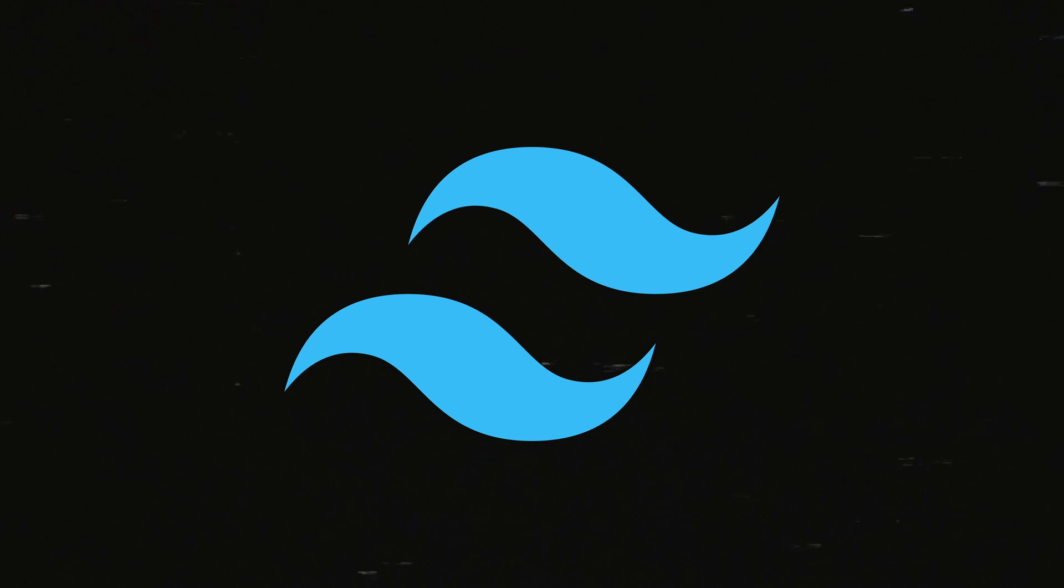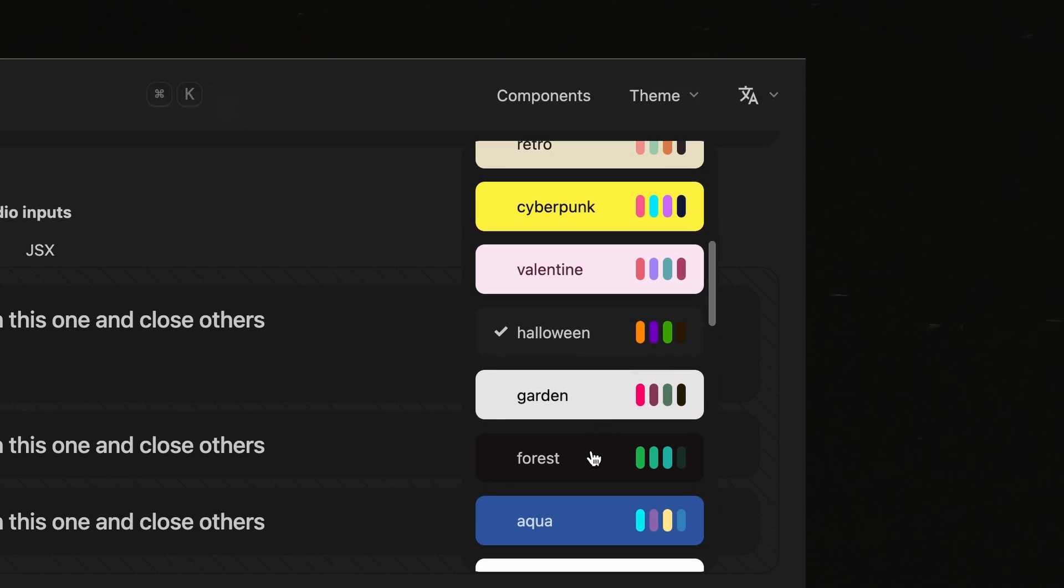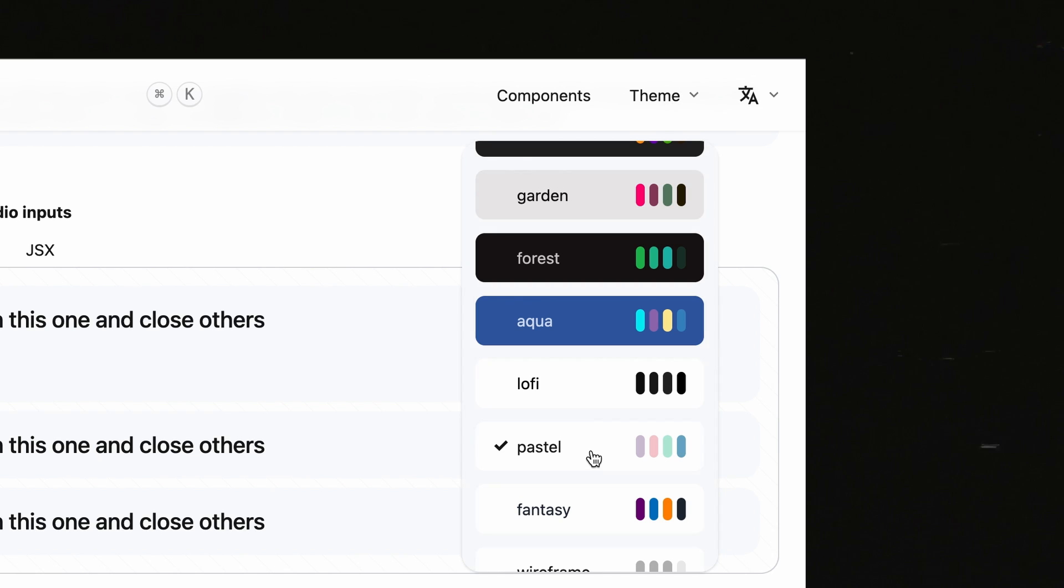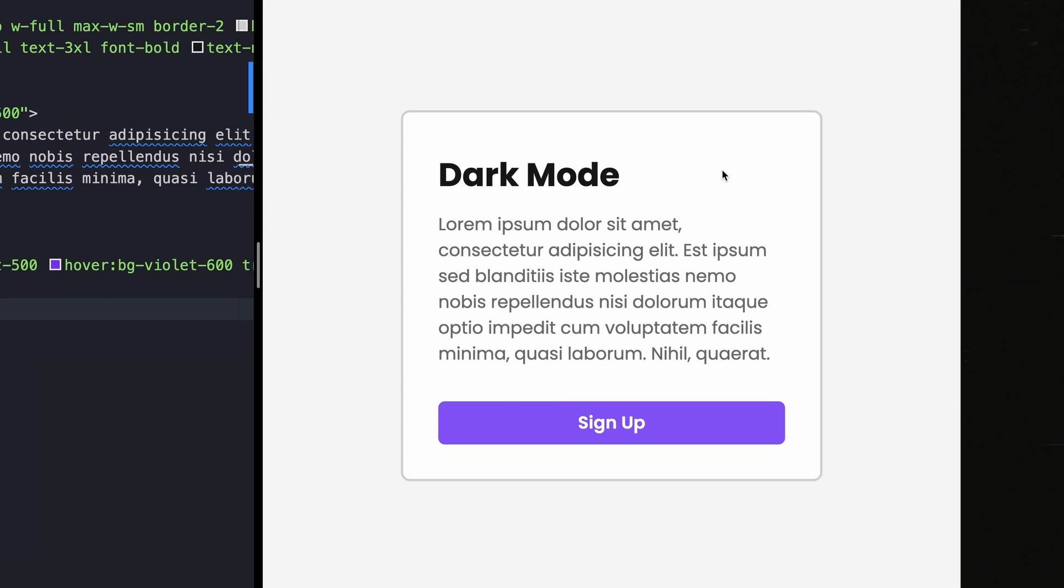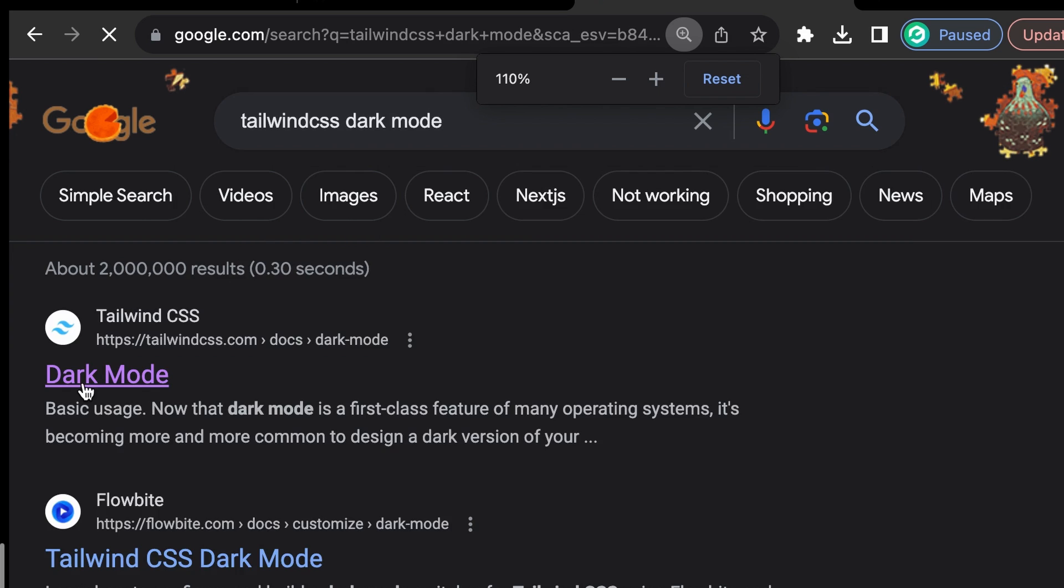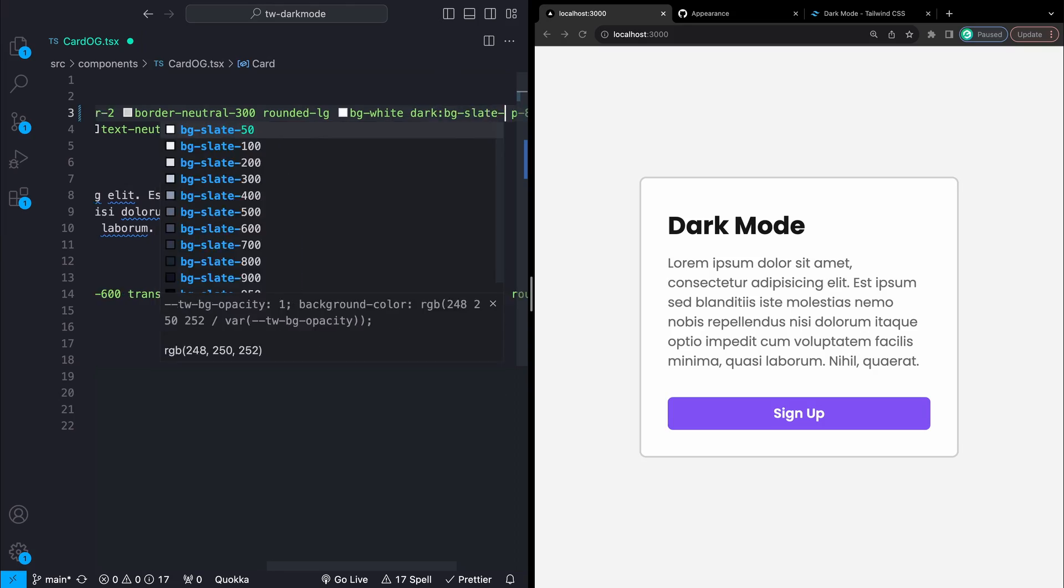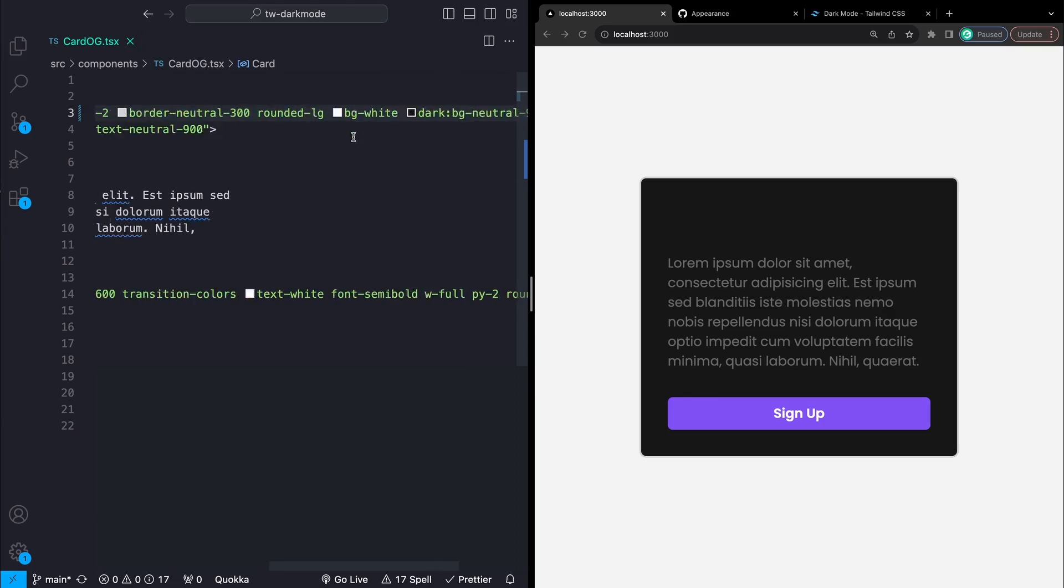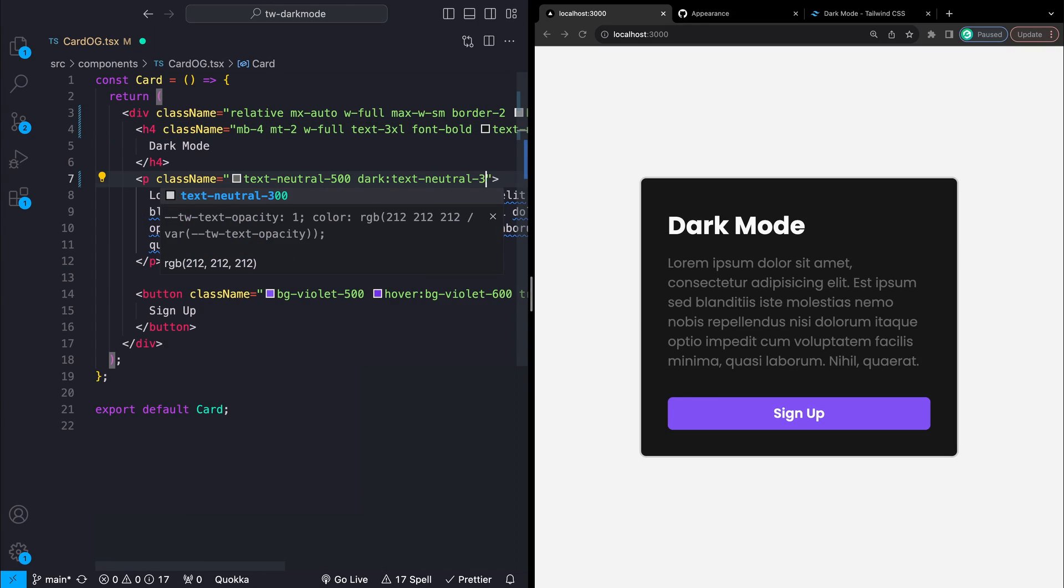Tailwind and more specifically dark mode in Tailwind and theming in general. I have this beautiful little card here and the way to handle light and dark mode based on the first thing you're going to see in the documentation is to use the dark colon class selector thing, but this has some issues. Mainly you'll have to write double the class names everywhere and